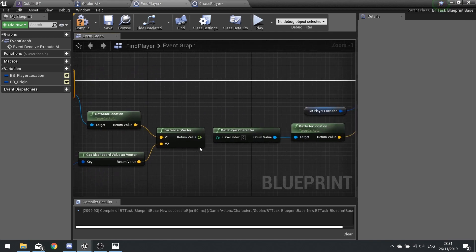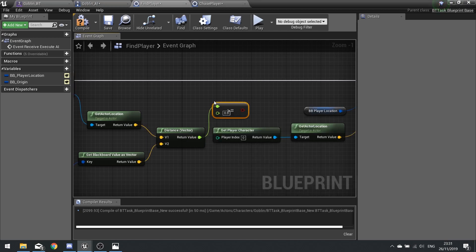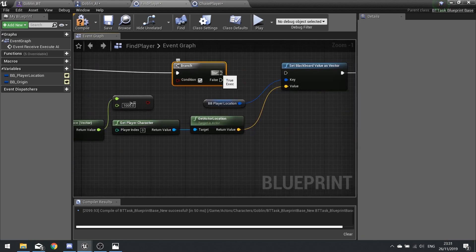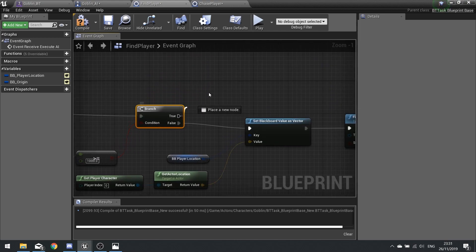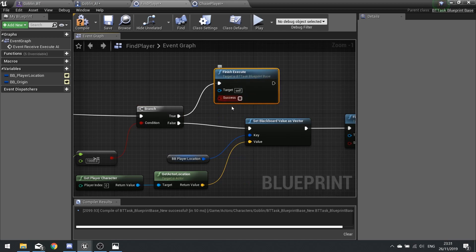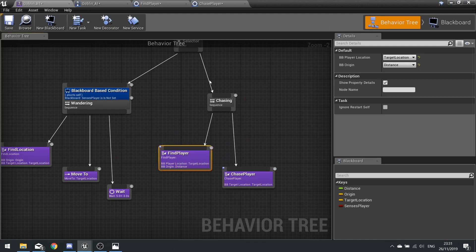If the distance vector is greater than or equal to 1000, go into a Branch. The false path continues on normally. If true — meaning the goblin is more than 1000 units from his origin — go to Finish Execute but do NOT tick the success box. This causes the task to fail, which on the behavior tree means it fails the sequence and moves on to the next branch, which we'll handle next. Make sure the 'bb origin' is set to the correct key, then hit save.